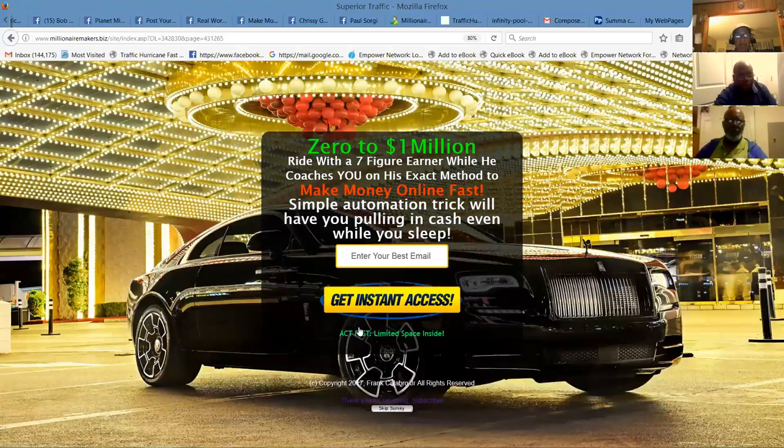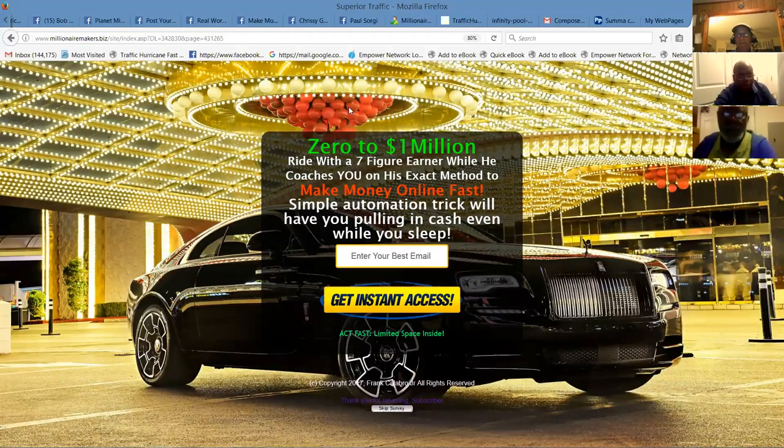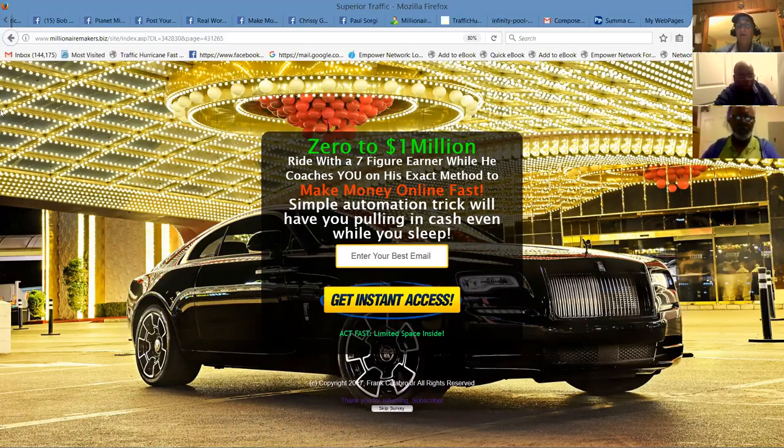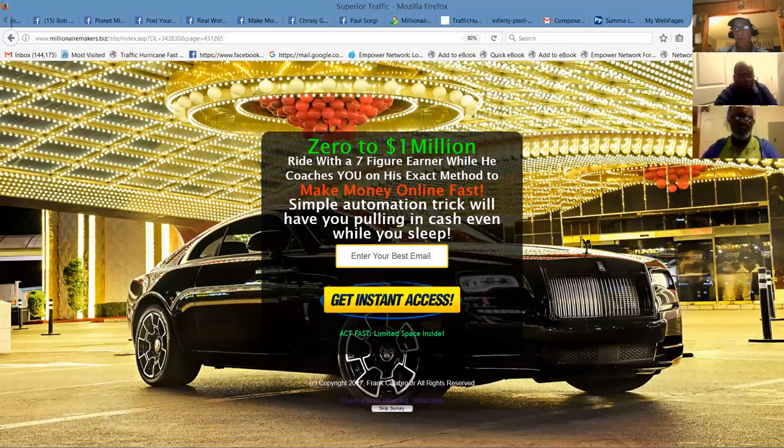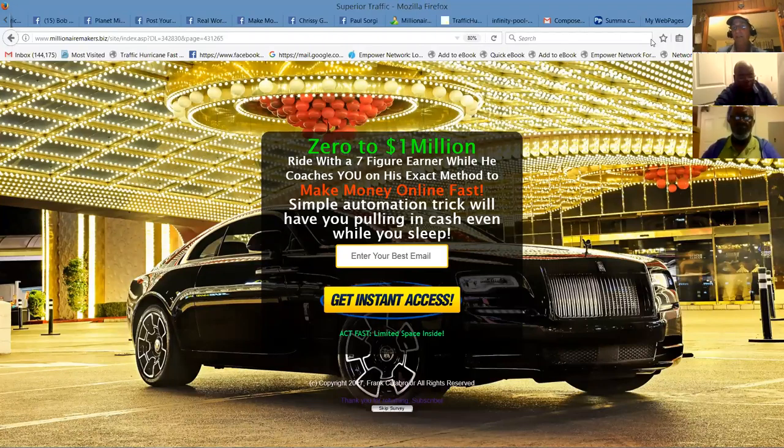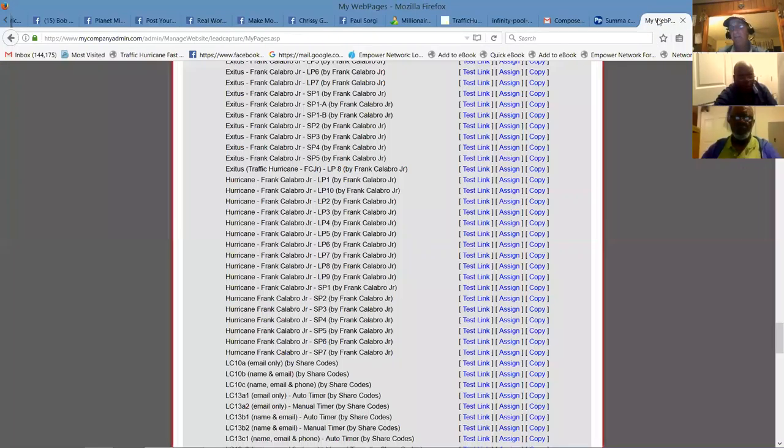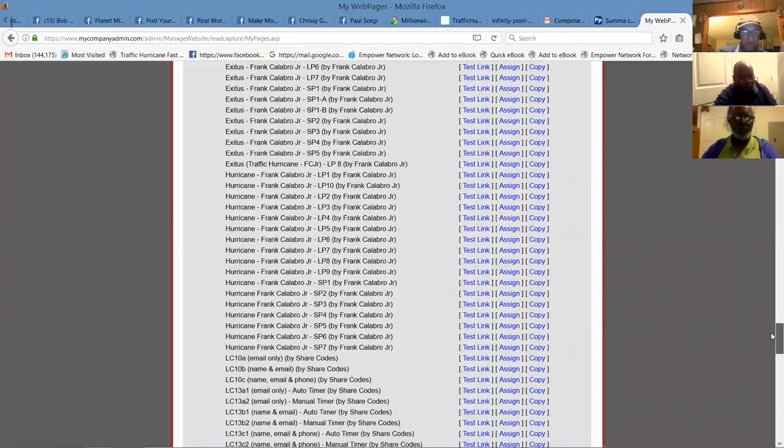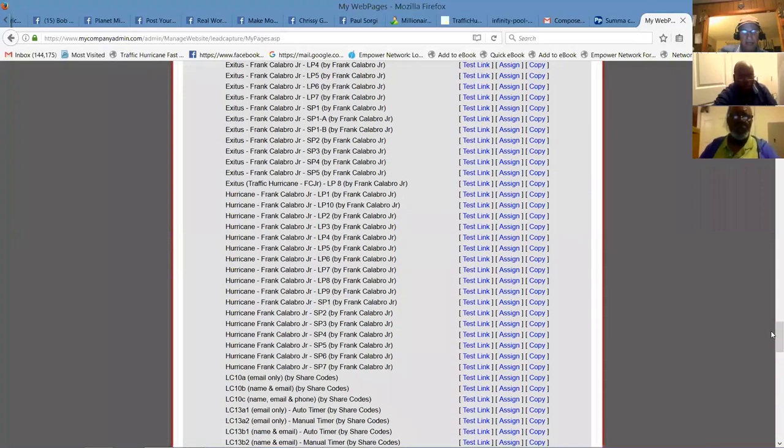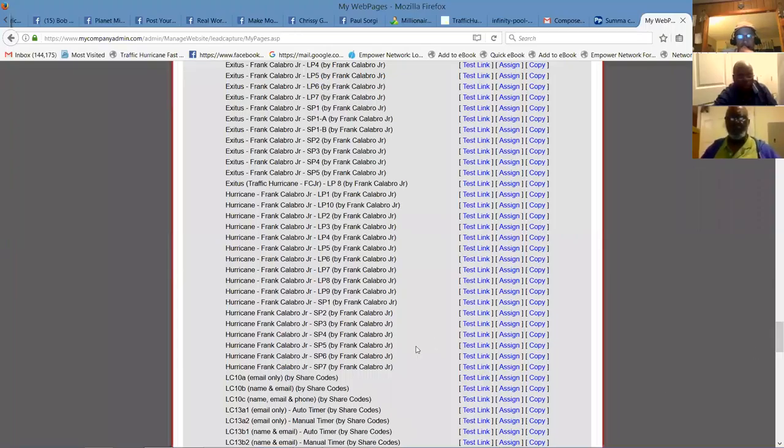This is a pretty cool one I just started using. Zero to a million dollars. Ride with a seven-figure earner while he coaches you on his exact method to make money online fast. Simple automated trick will have you pulling in cash even while you sleep. And that's true, 24 hours a day. Now because revenue share happens, it's 24-7, it's all around the world guys.